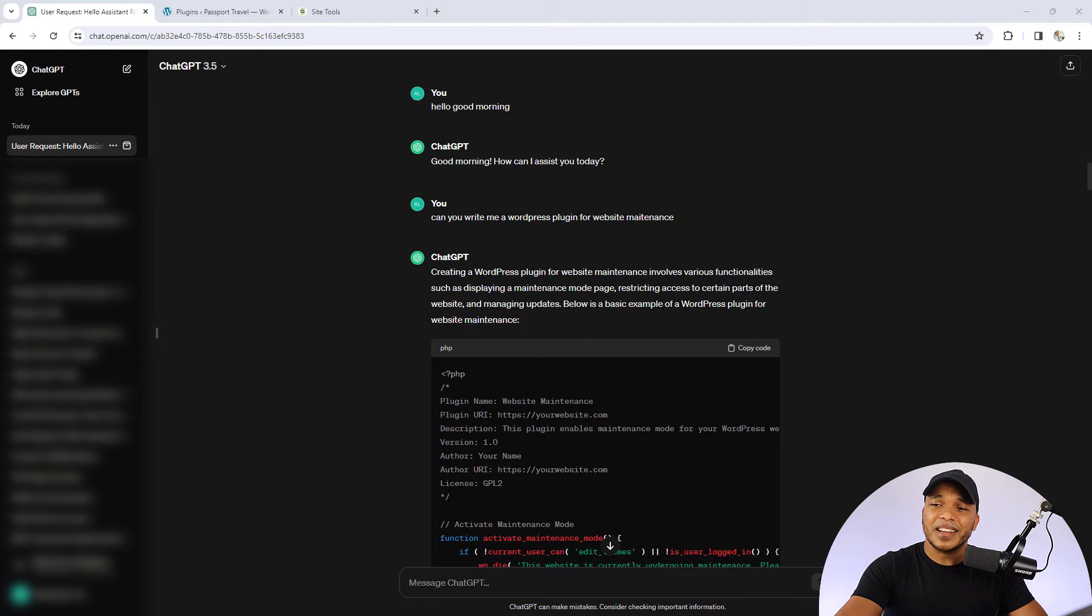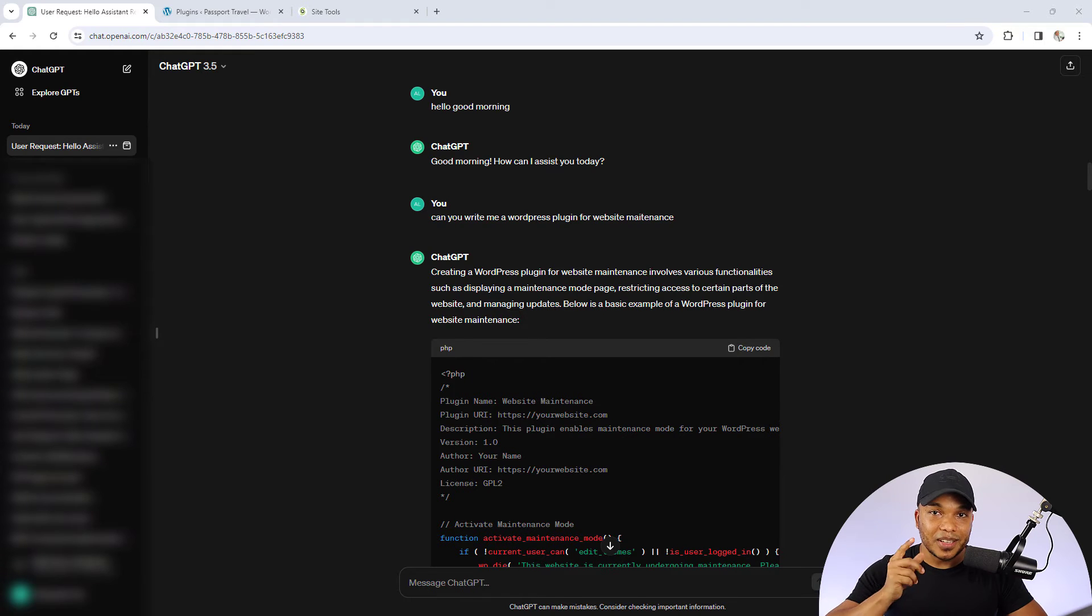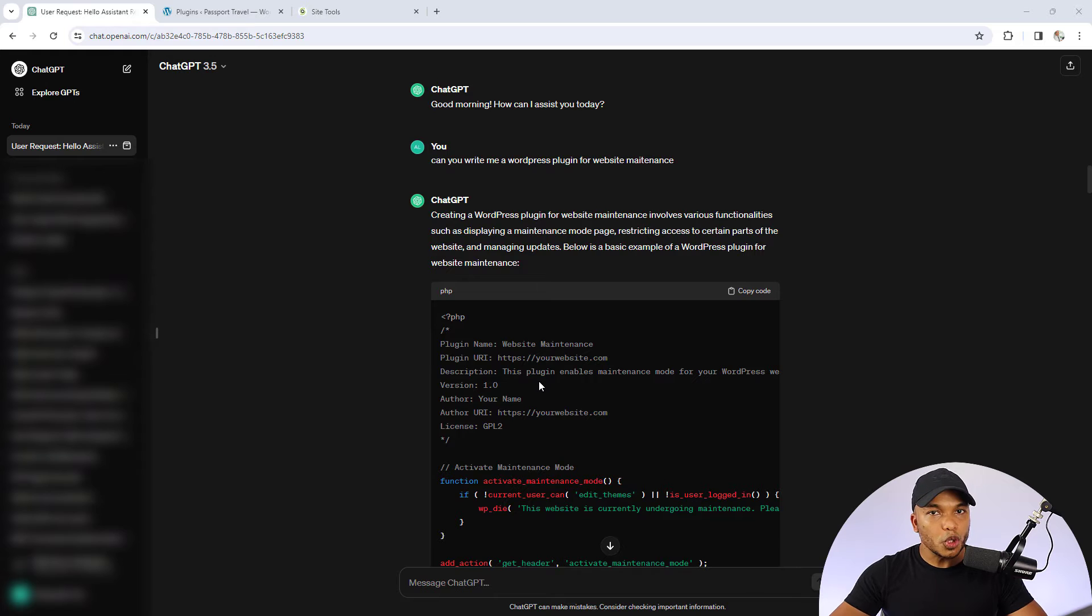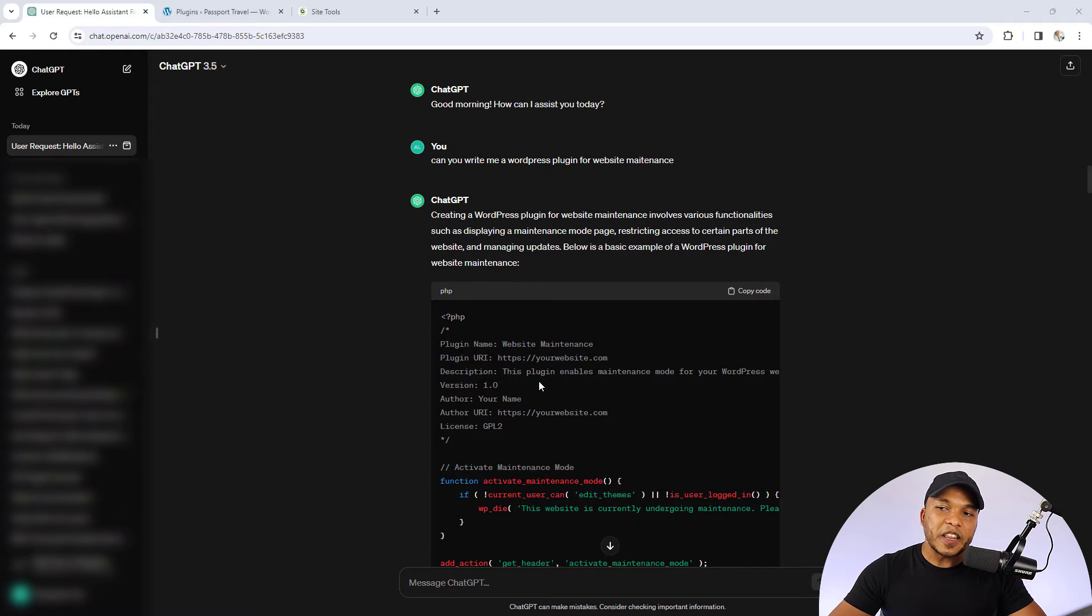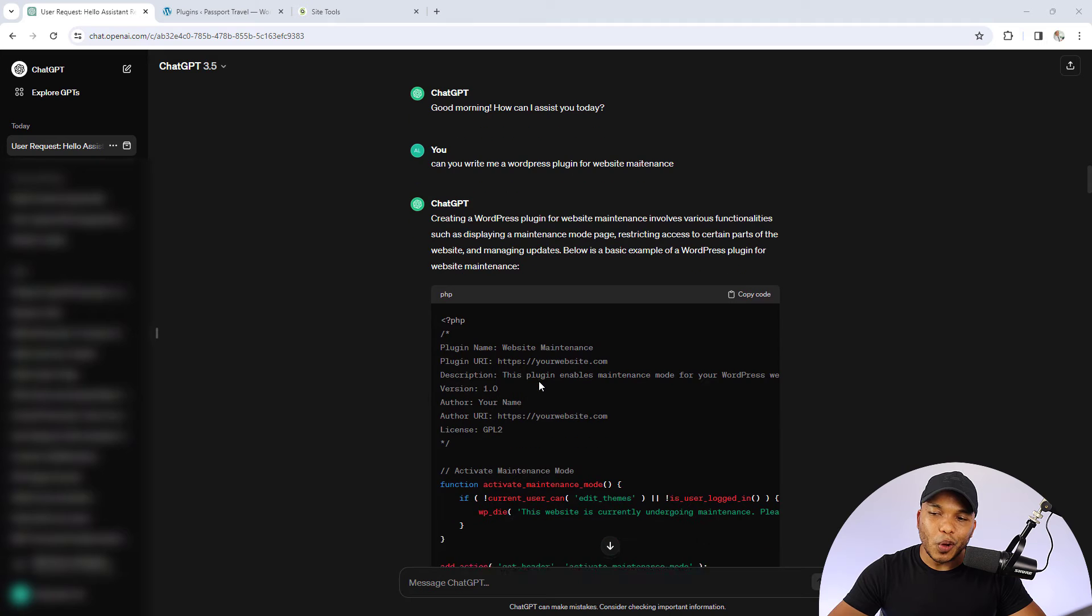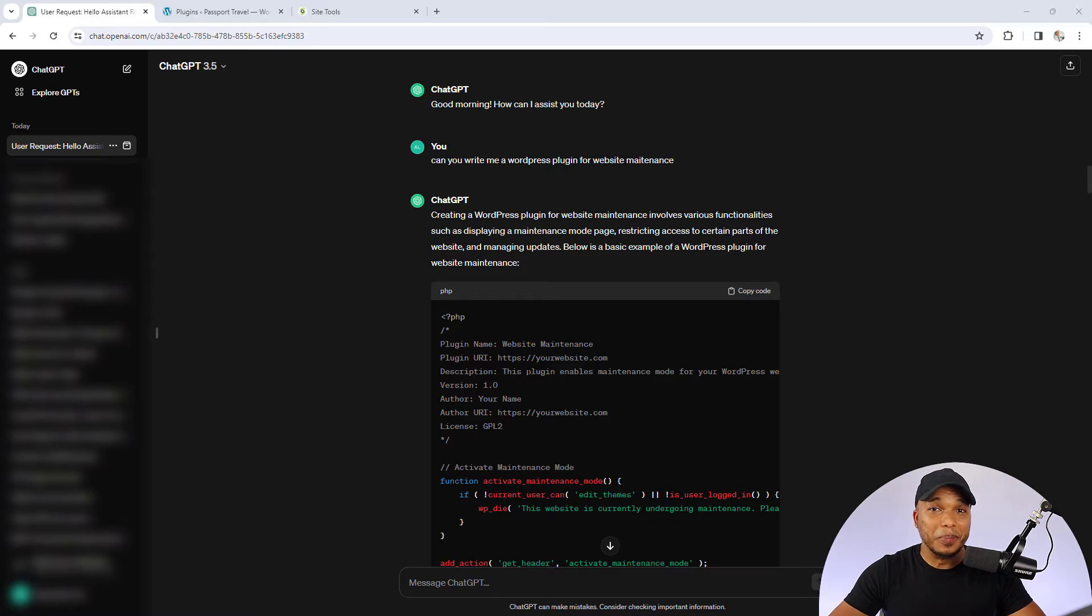So I said, can you write me a WordPress plugin for website maintenance? And as you can see, ChatGPT did give me the code. Now unfortunately, despite the fact that I said good morning to ChatGPT, the code it gave me did not actually work. It ended up crashing my website.